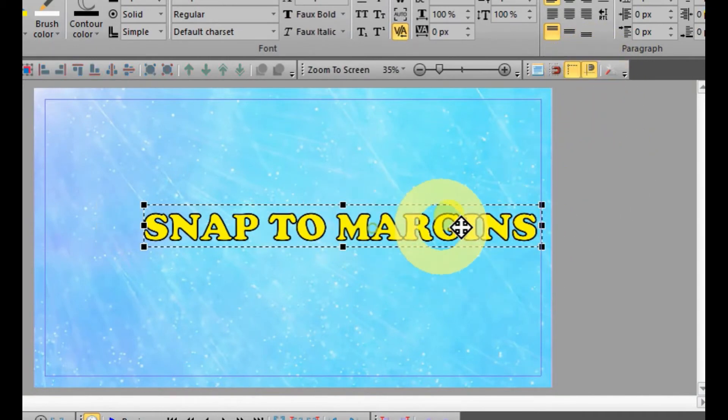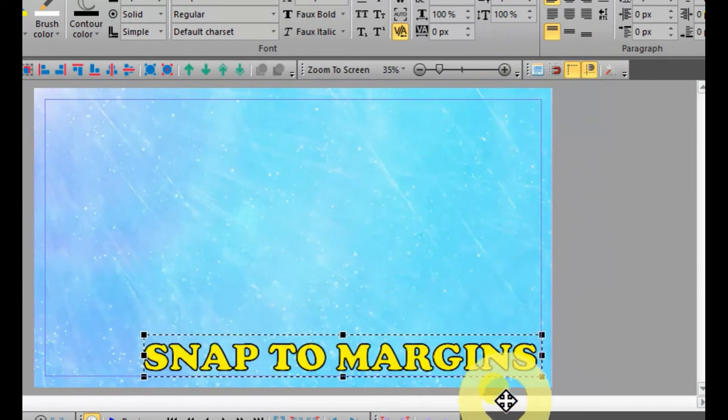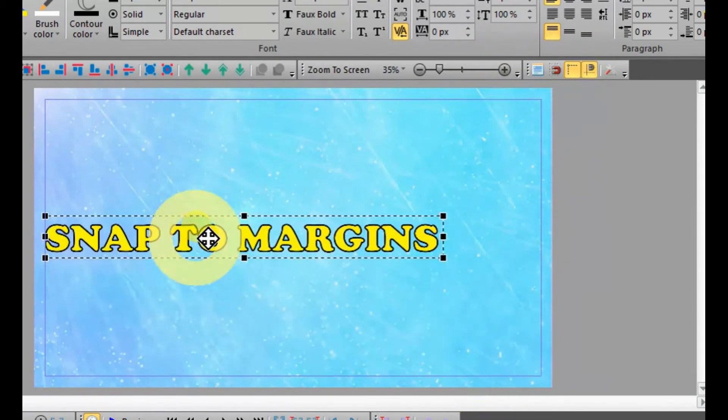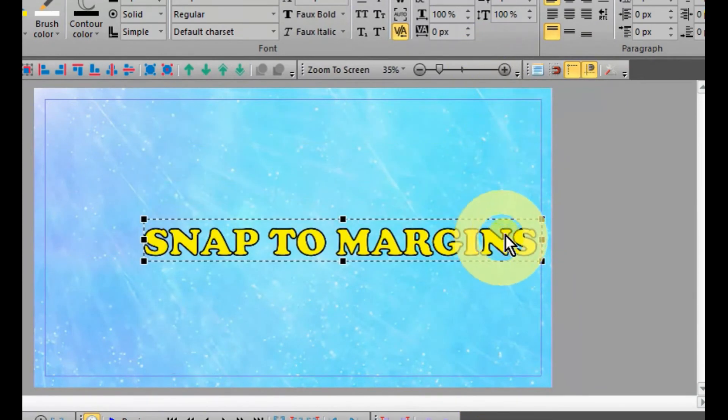If you press Snap to Margins, your text or image will not go out of the editor.